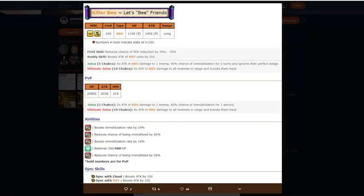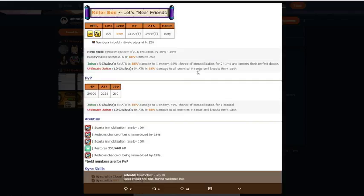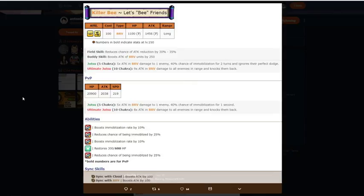Going on to abilities. Boost immobilization, 10%. Reduce being immobilized, 25%. Boost immobilized, 10%. 300 healing a turn. Reduces chance of immobilized, 25%. So now his immobilization goes to 60% chance for two turns, which is pretty good. And ignores perfect dodge, pretty good. 300 healing a turn and 50% chance to not get immobilized.